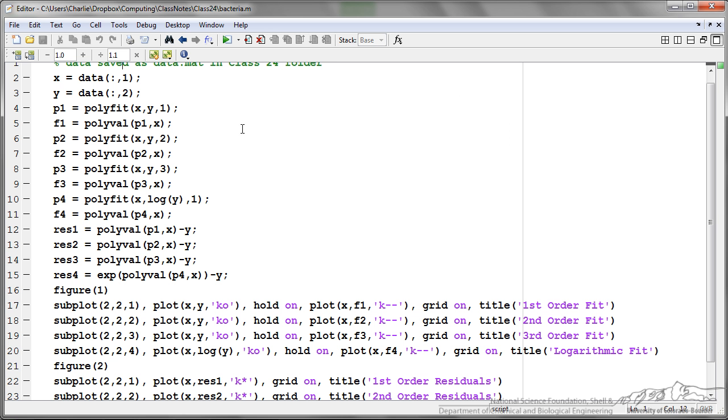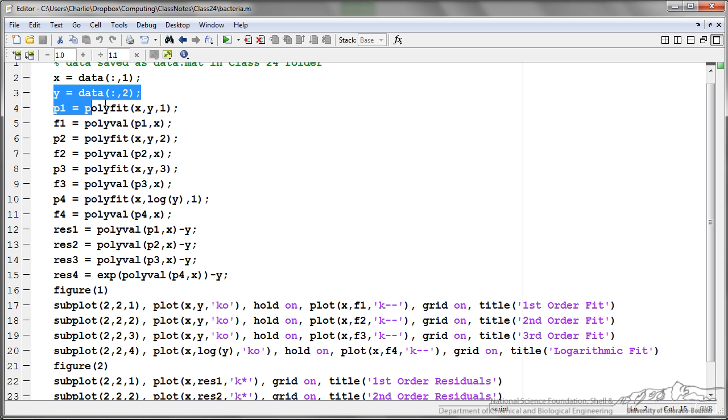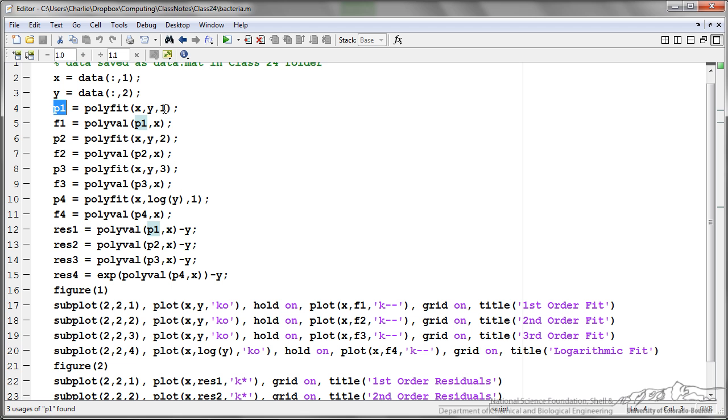One way to do this is to fit all those different data points to different polynomials. First defining x as our time, y as the response. And here I've got p1, it's a vector which is the polyfit of our data, a first order polynomial, so just a line.